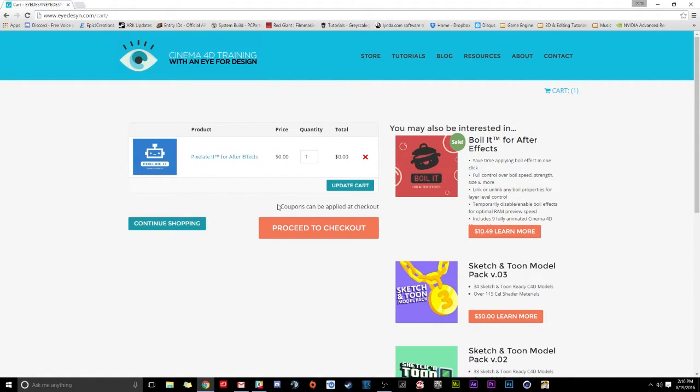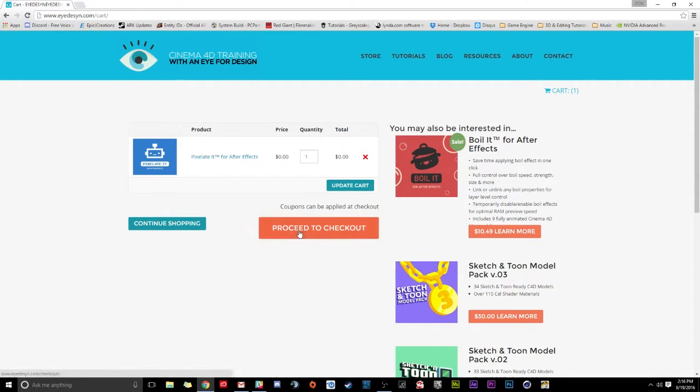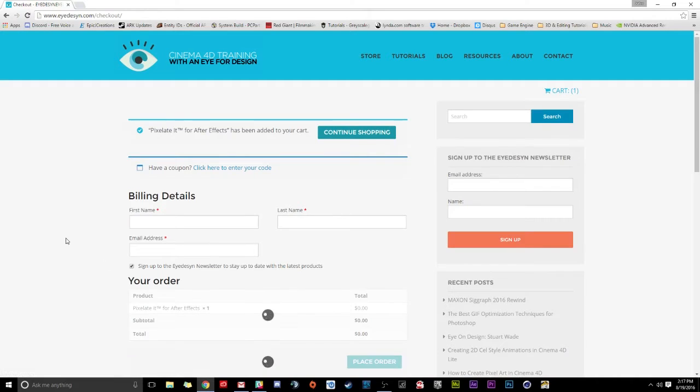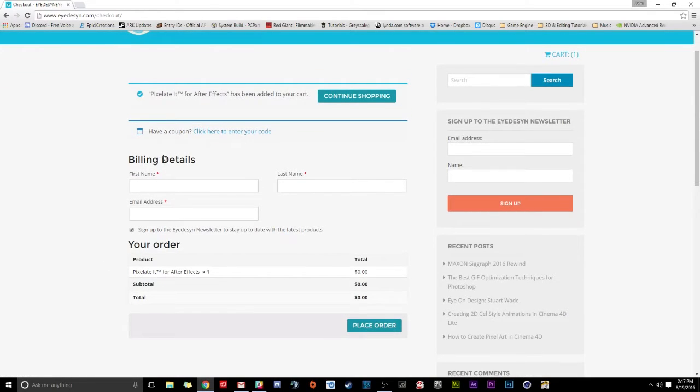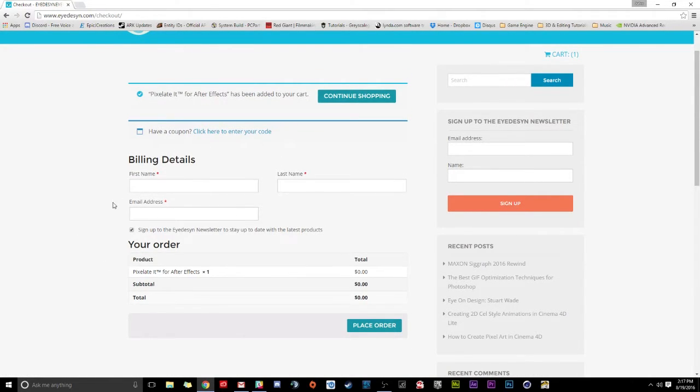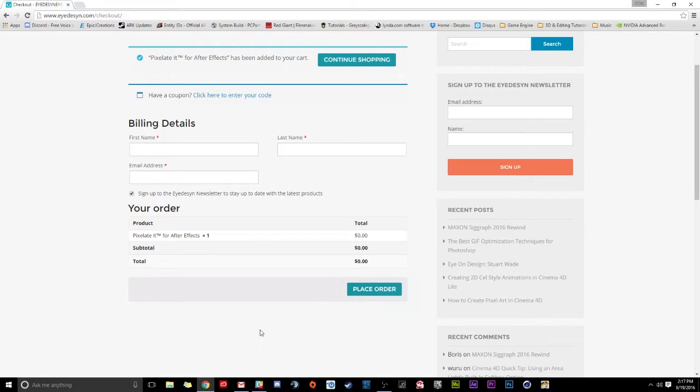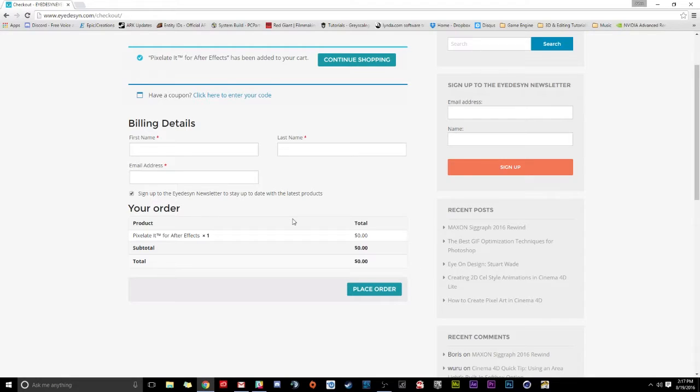And it'll load it in here. And we can see here's our one item. It's cost us nothing. I'm going to click Proceed to Checkout. Now what you're going to do is you're going to type in your name, last name, and email address, and click Place Order. What this is going to do is it's going to send you an email with a link to the download.